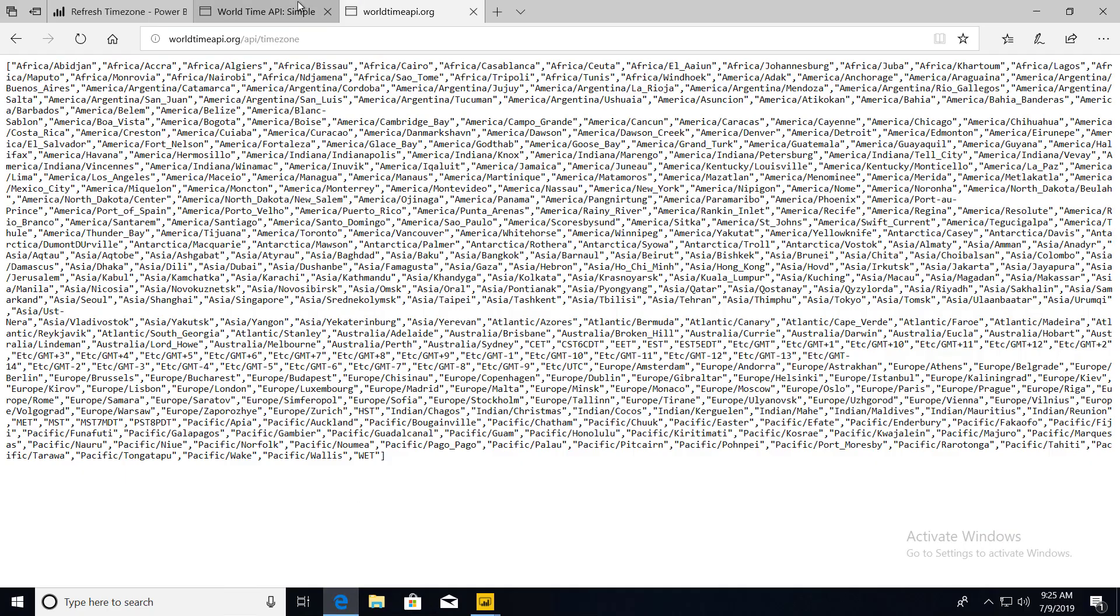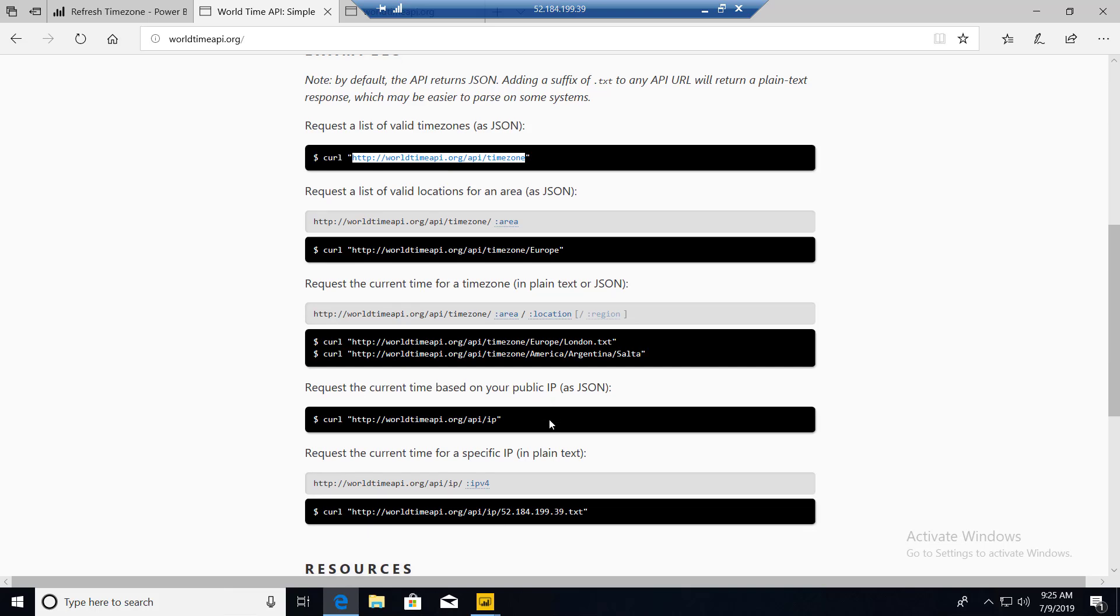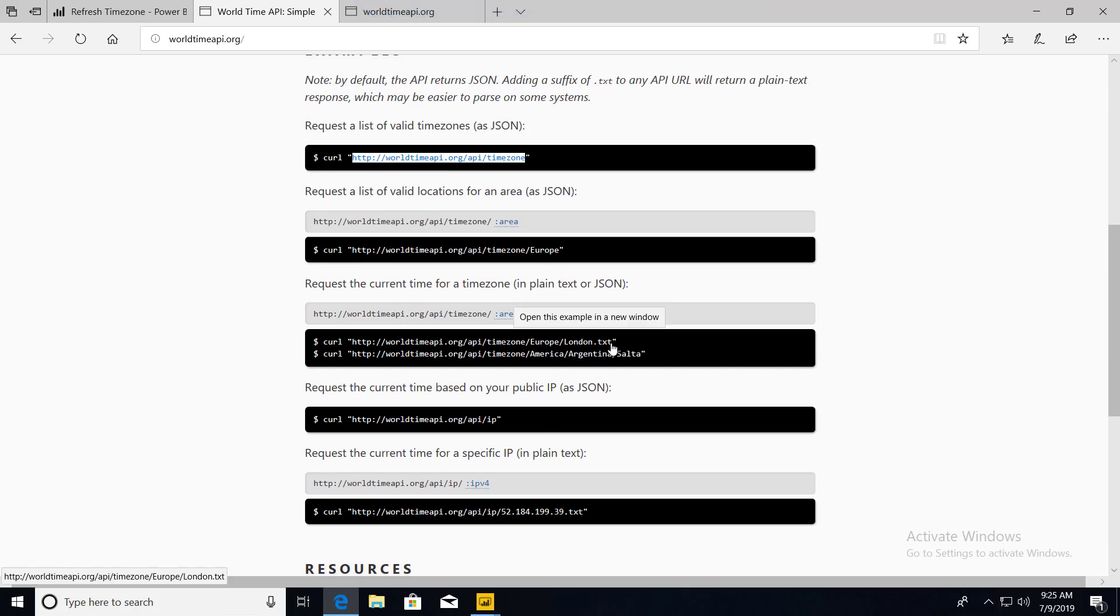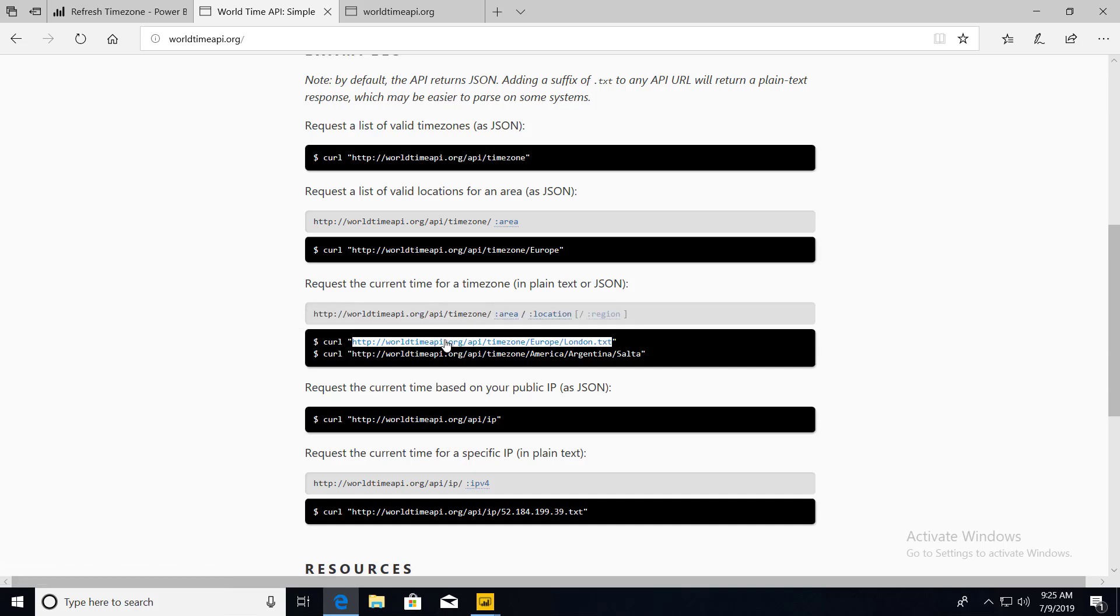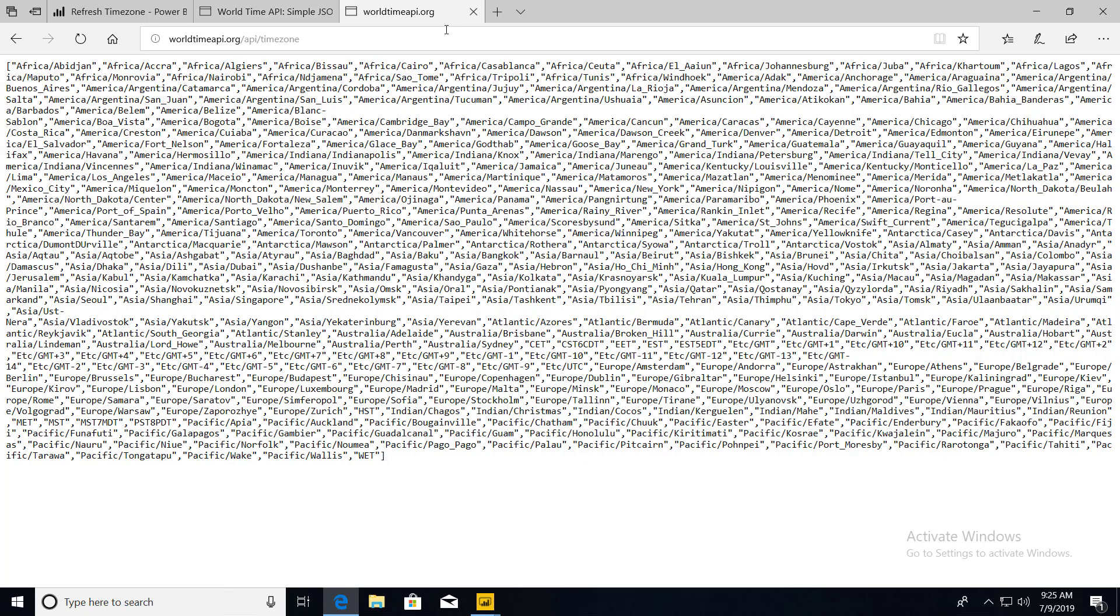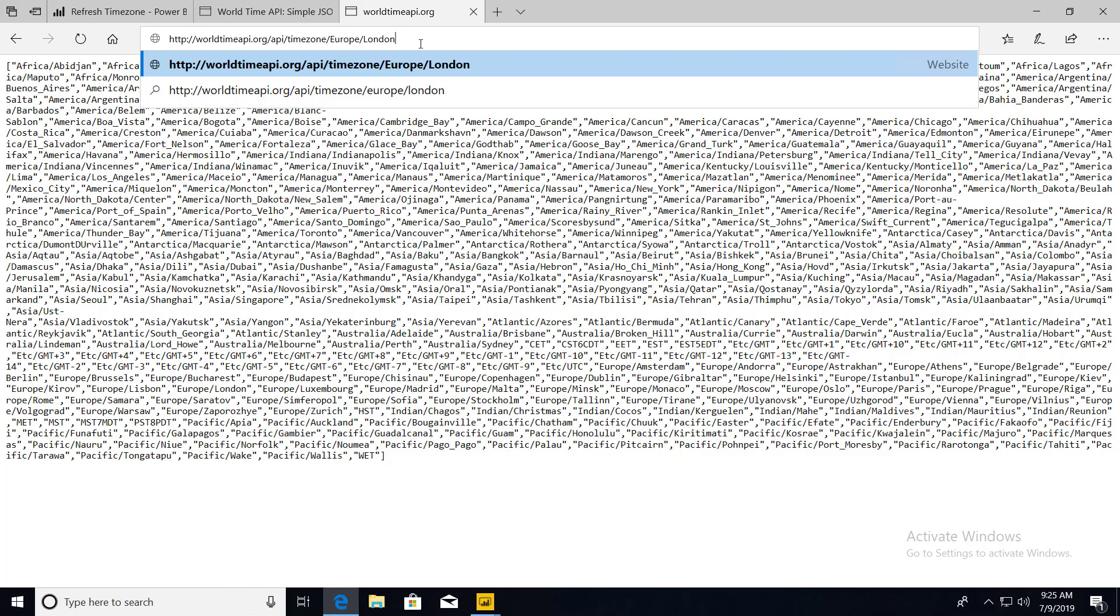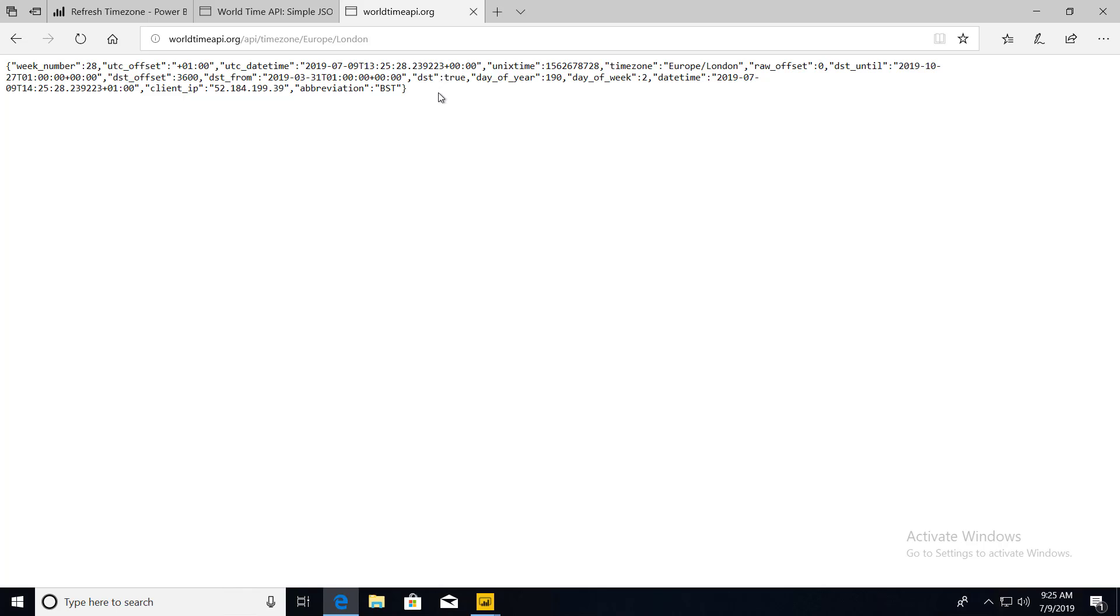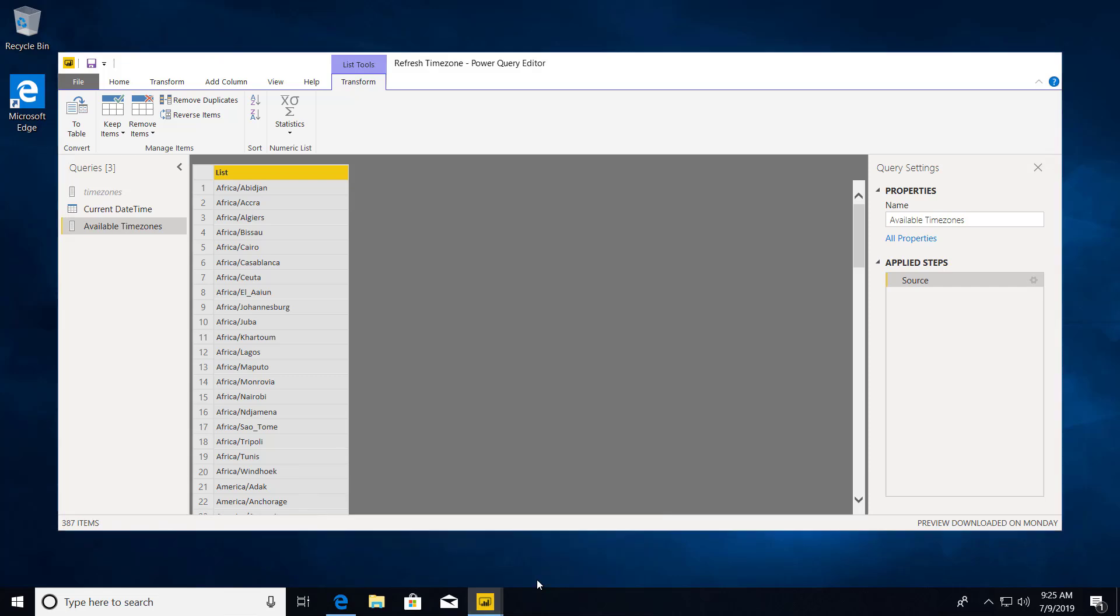And then I'm going to go over to the World Time API again. And this is how you would make a sample API call. So it's basically the same thing. So it's worldtimeapi.org, slash API, slash time zone, slash Europe, slash London, for example. So I'm going to paste that into a tab. You actually don't need the .txt. So I'm going to copy that and press enter. So this is the current time in London right now. So we can do the exact same thing.